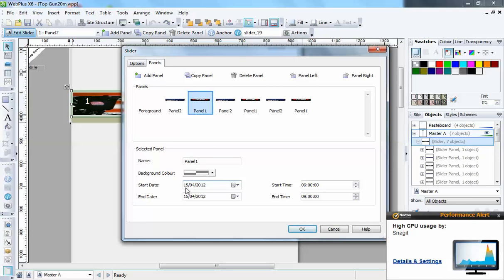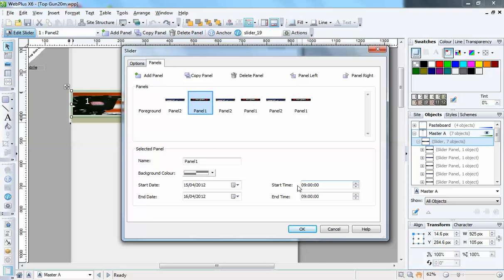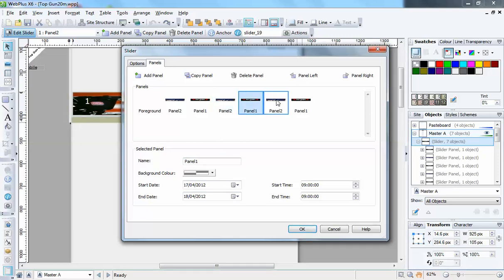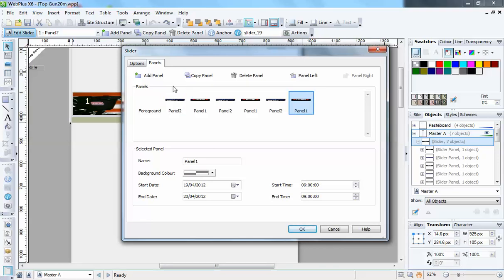So that's day one. Then the second panel changes to the 15th, opens at nine o'clock and finishes on the 16th at nine. You go through all these and they're all set for the day after each other. So what will happen is on day one at the time set, this one will open, and then it will close at the same time as the next one will show, and so on all the way down the line.